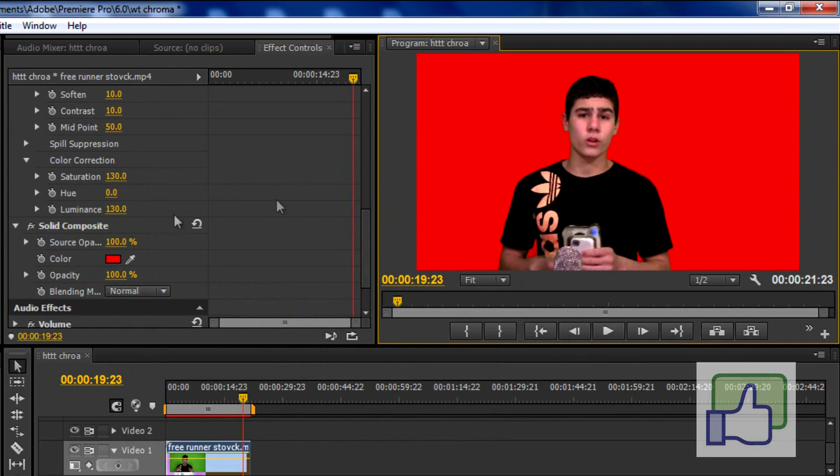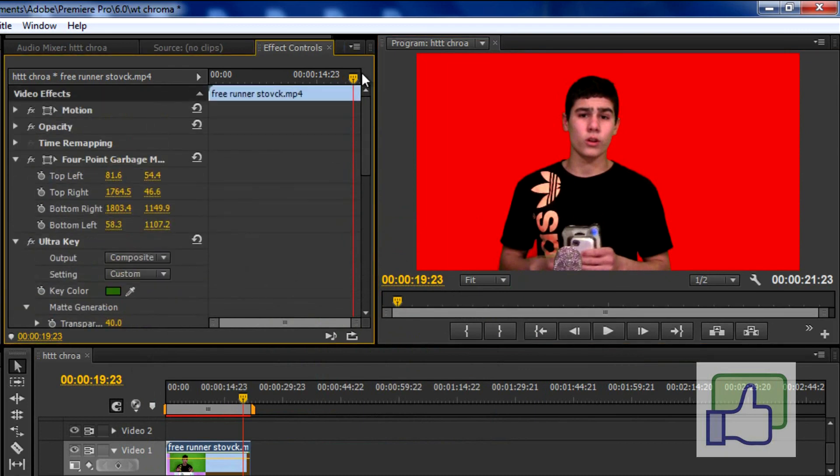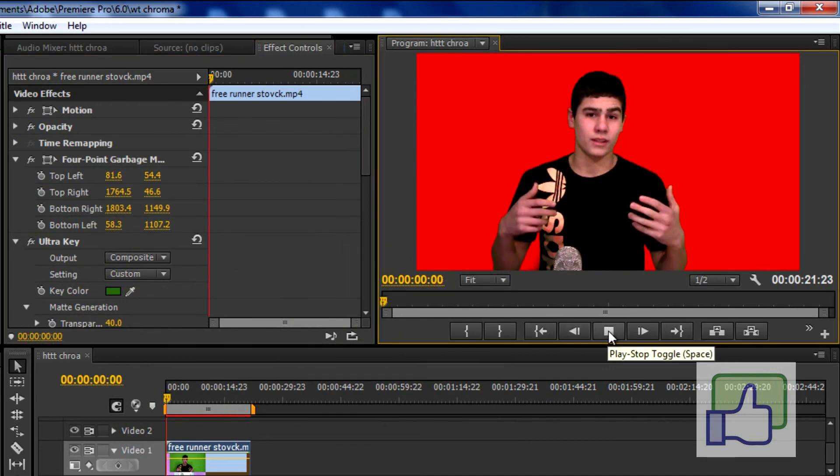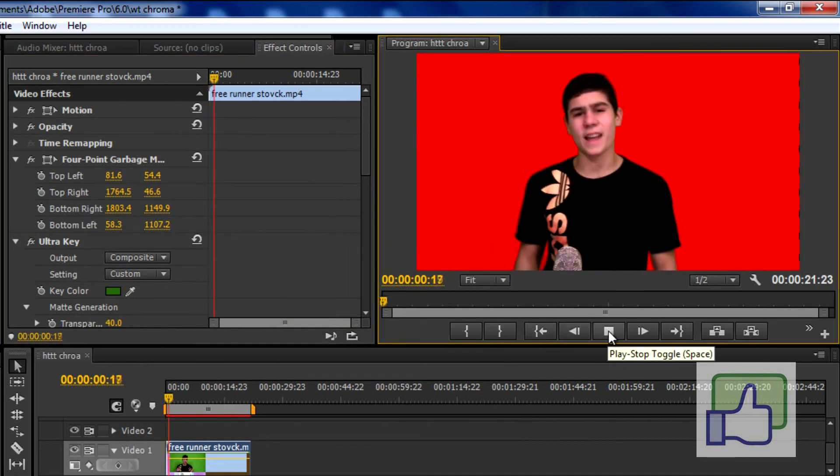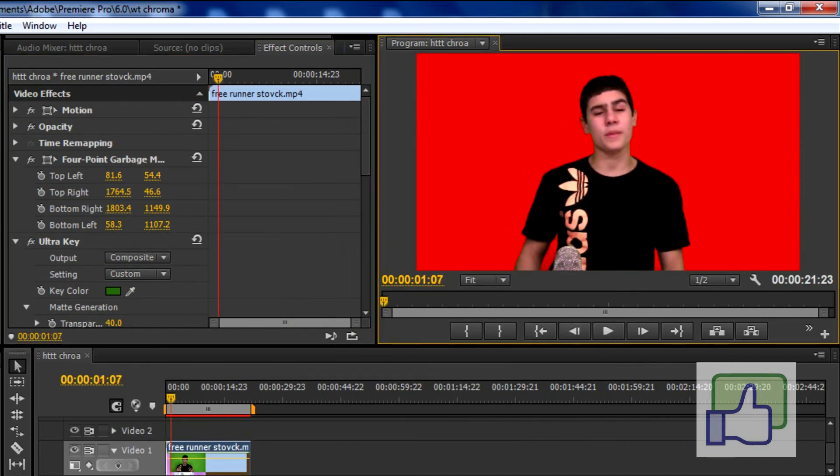So there it is. It's very easy to key out the green. Hopefully I helped you. If I helped you at all in this video, please give this video a thumbs up and subscribe. Okay, see ya.